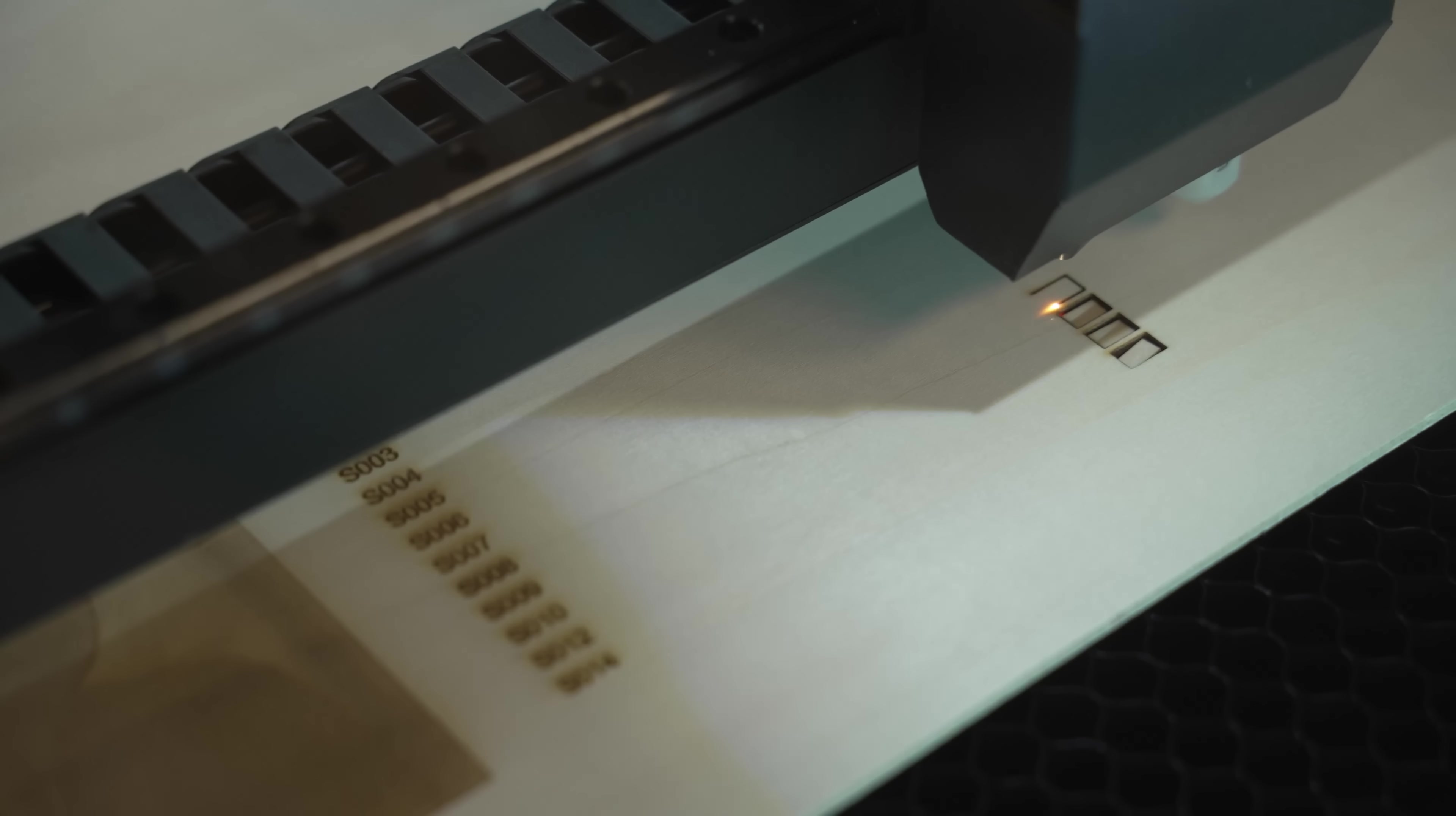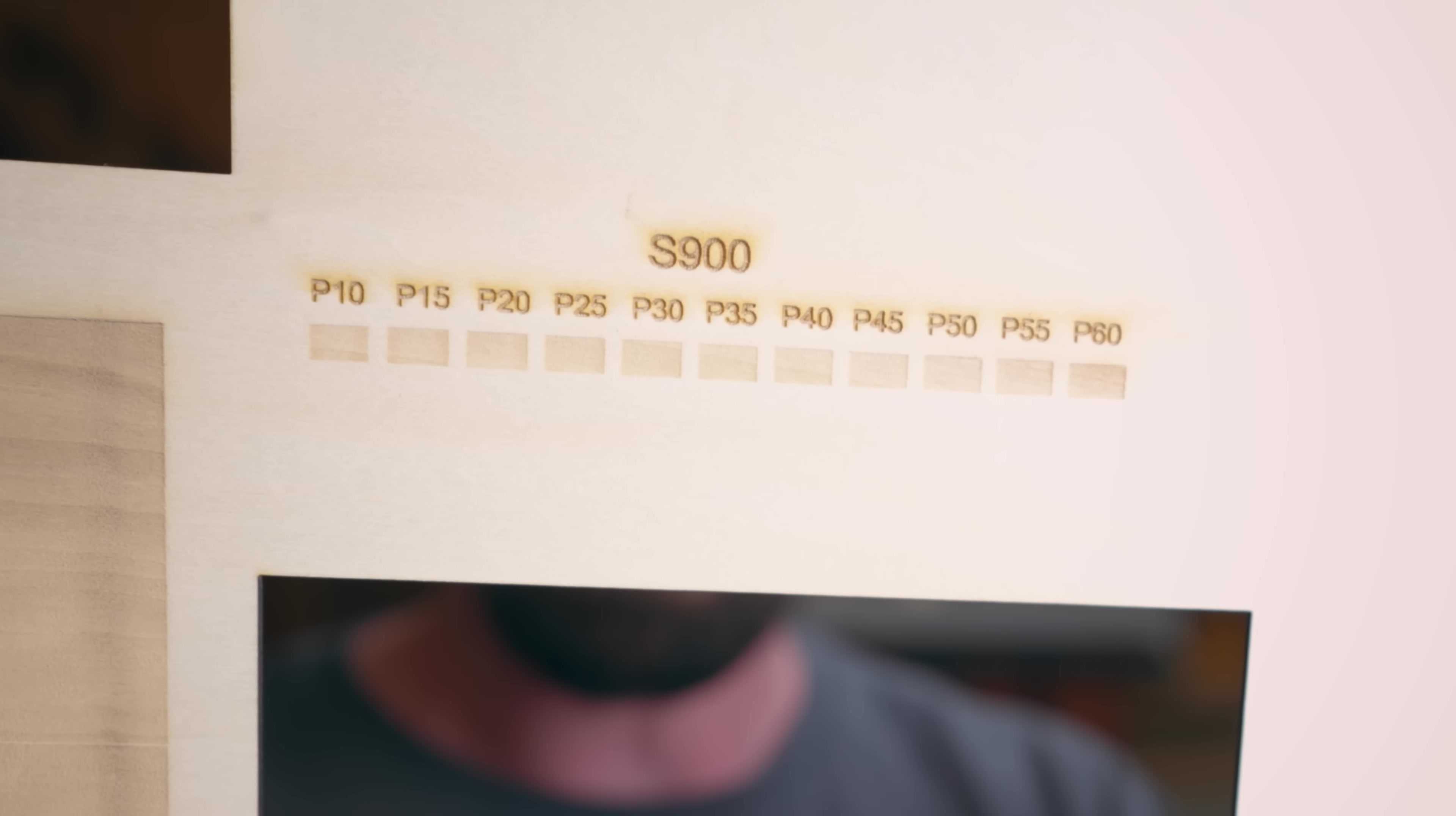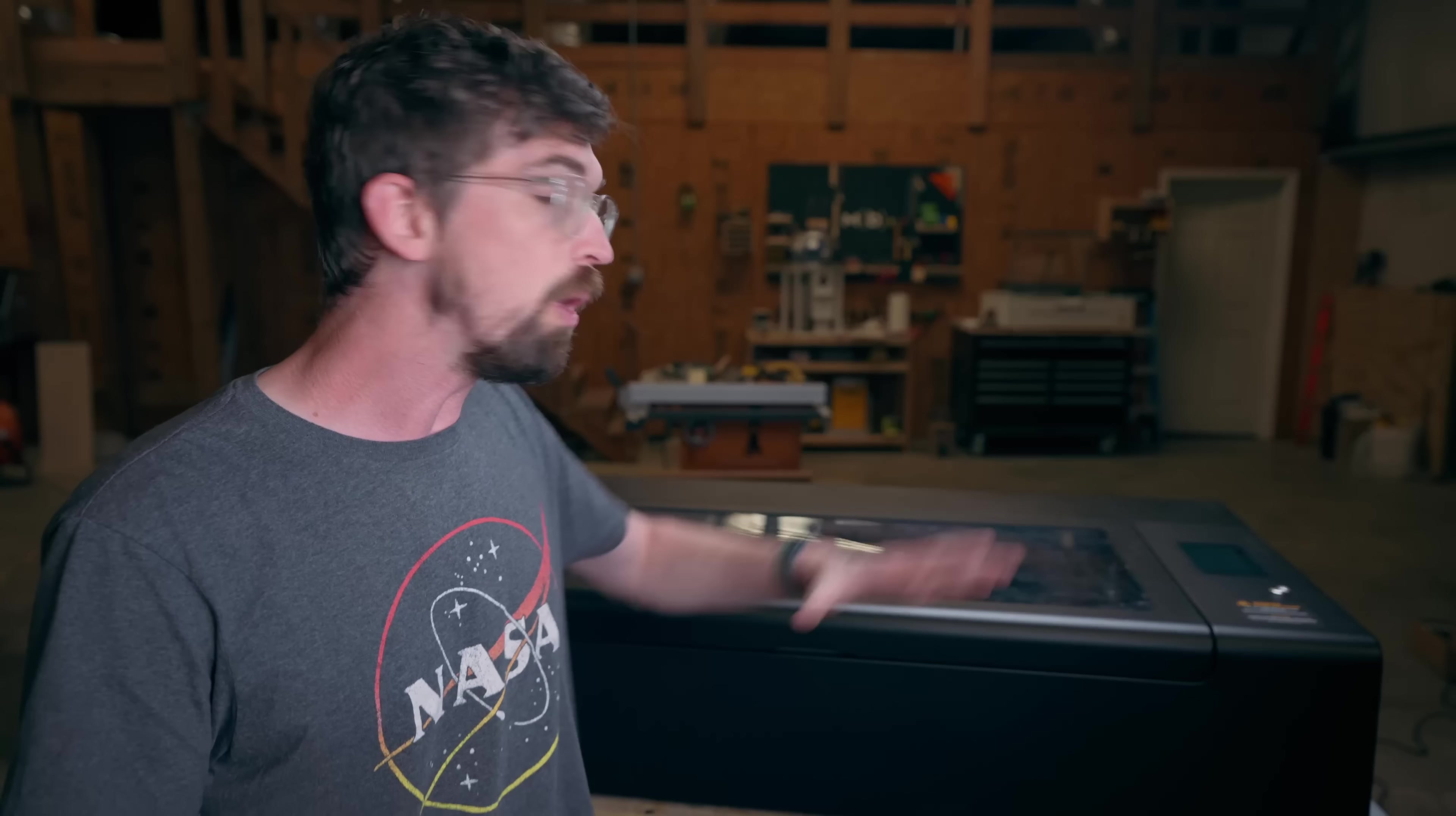And then on the engraving side of things you can see pretty much the exact same and again that is when we ran it all the way up to 900 millimeters per second with this other test maxing out at 300 millimeters per second.